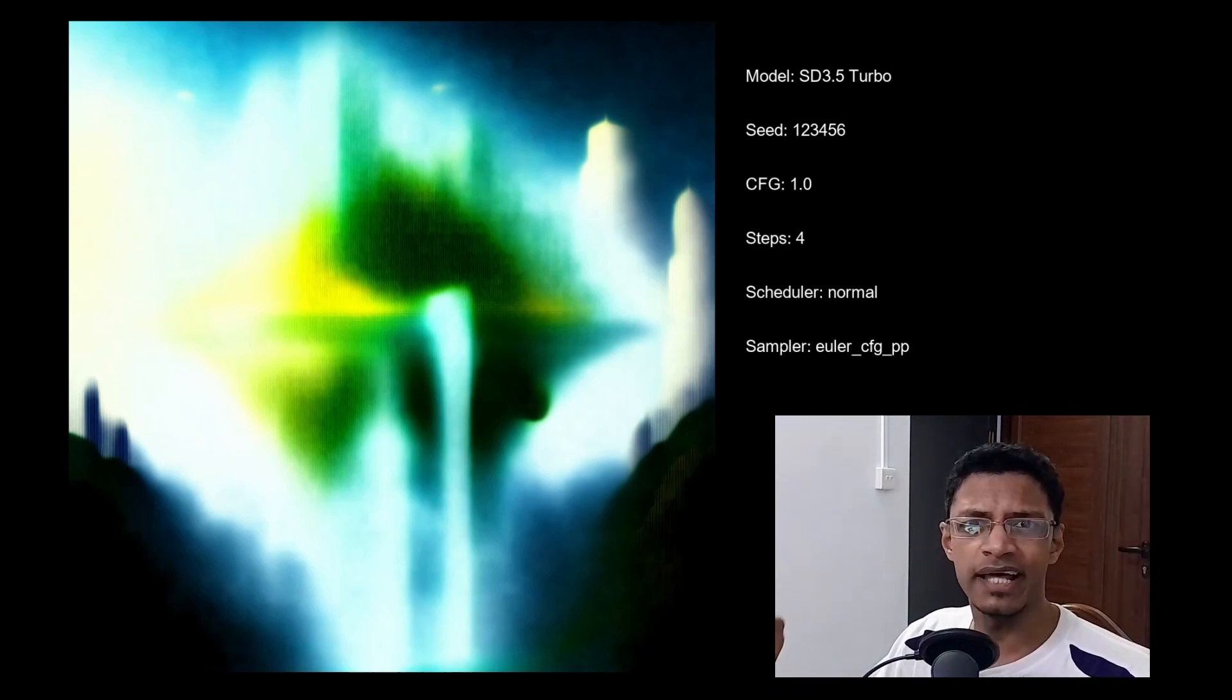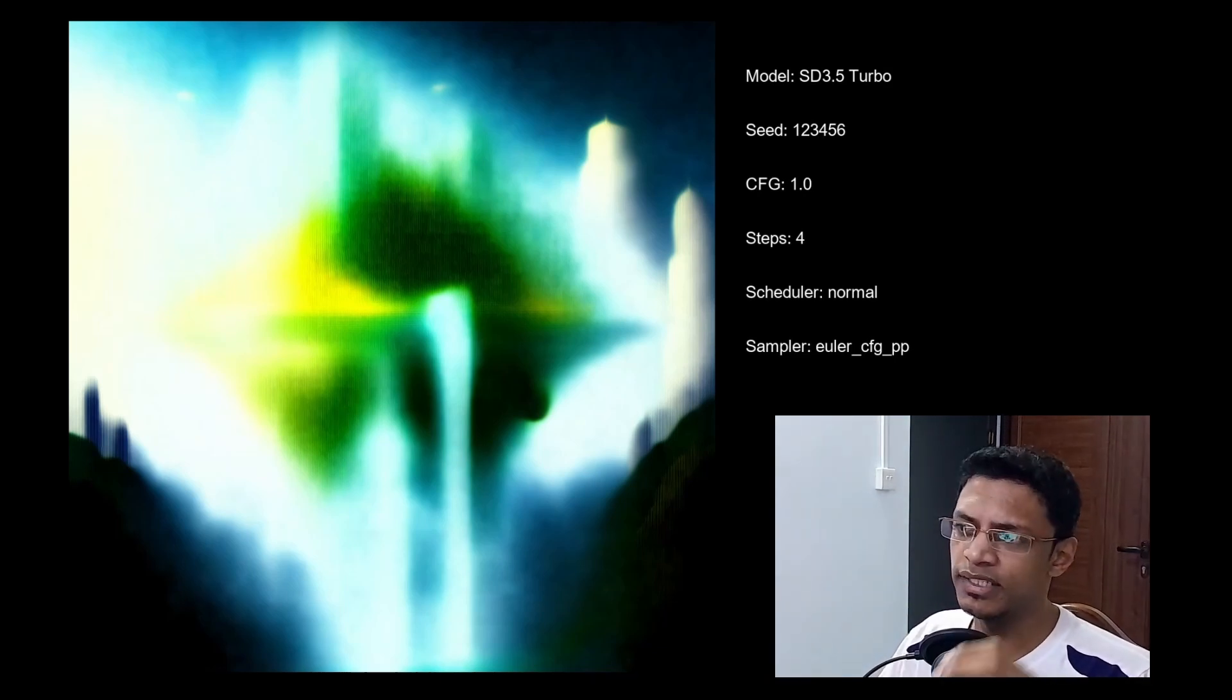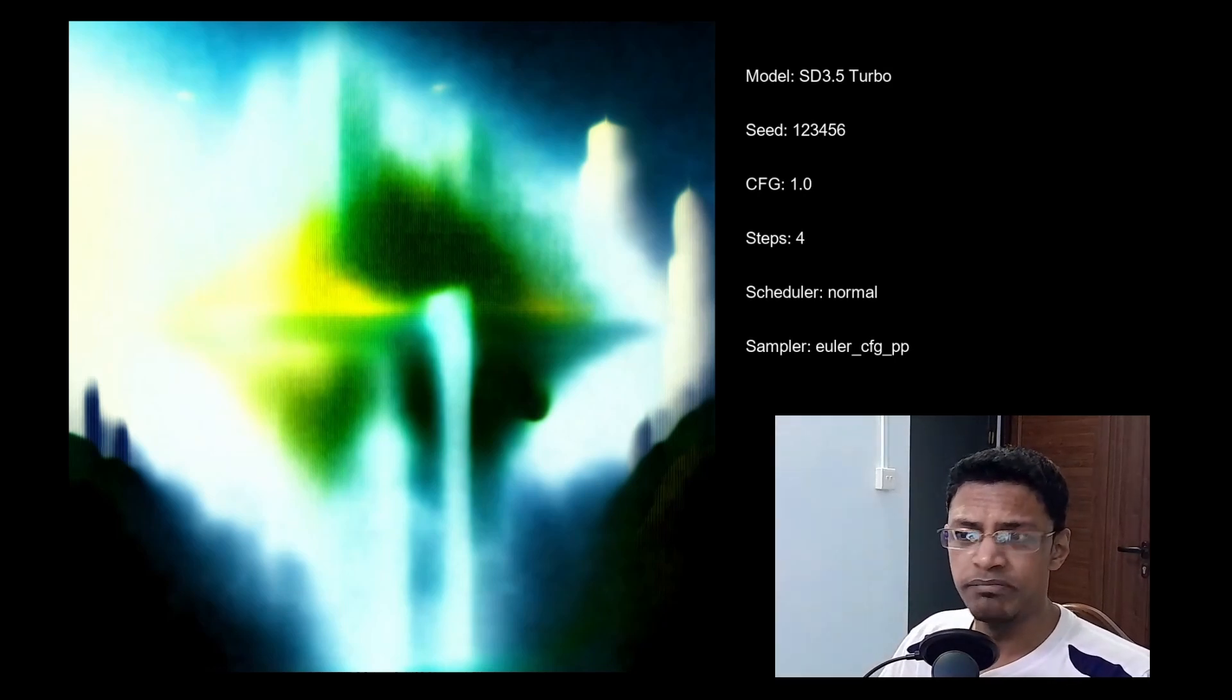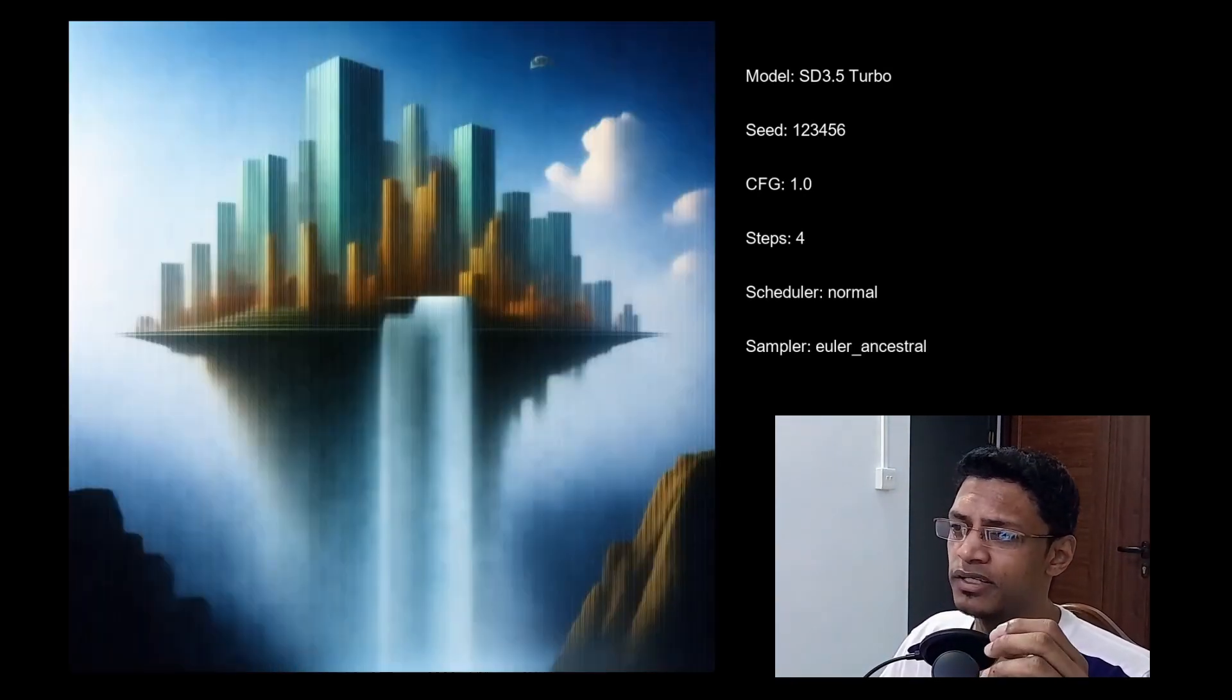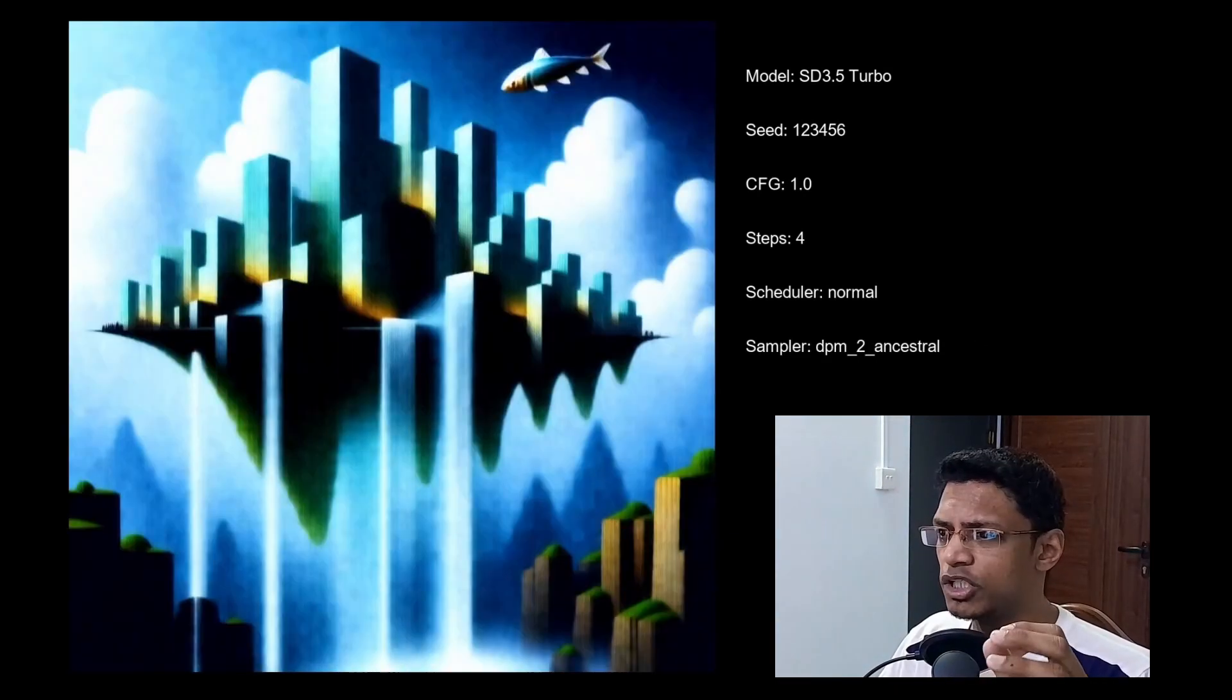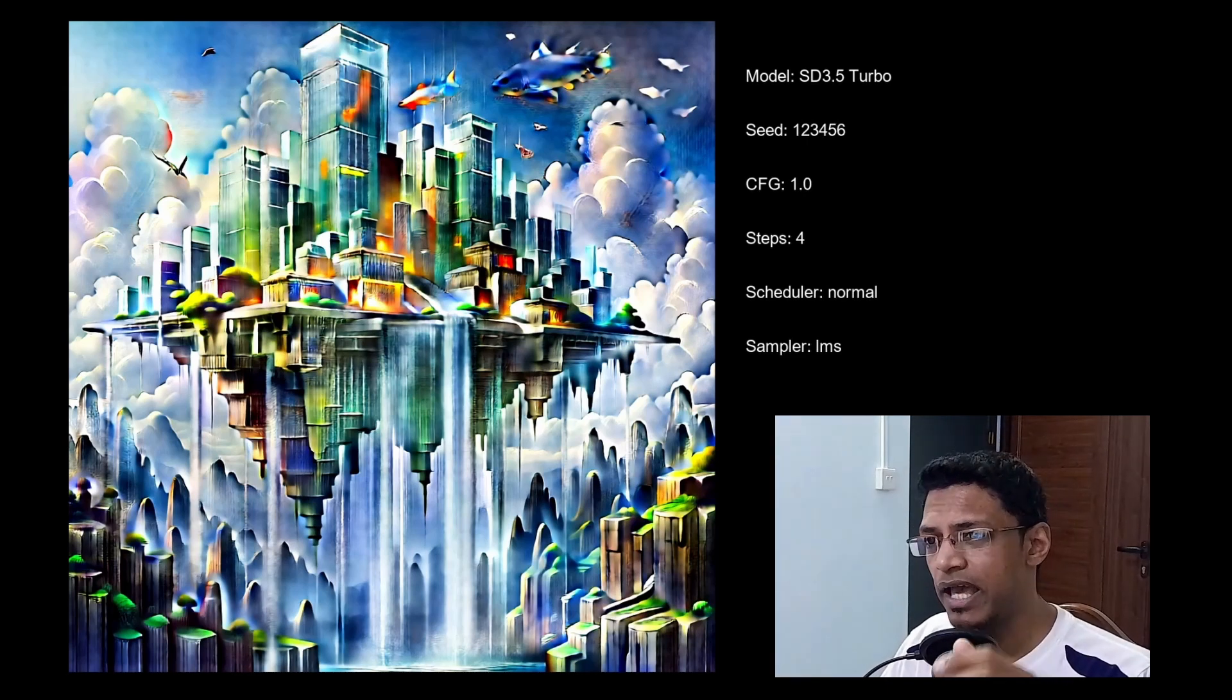So let's take a look at the bad images. The CFG PP, the new ones that were added, they all gave similar result in the bad category as you can see here. We have Euler ancestral again, this is bad. CFG++ once again, DPM2 ancestral as well. We have the LMS.